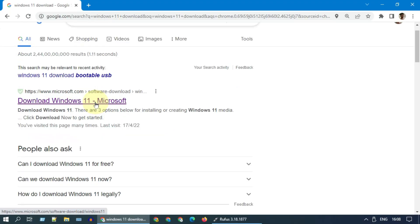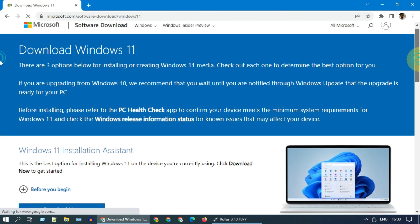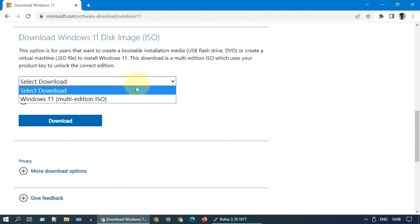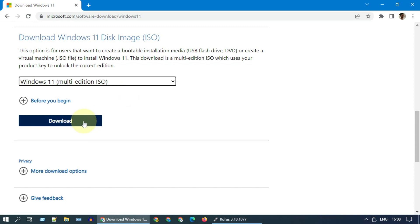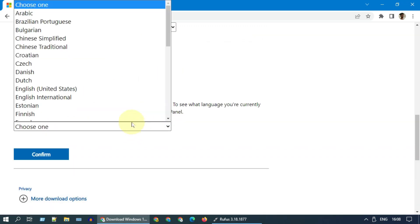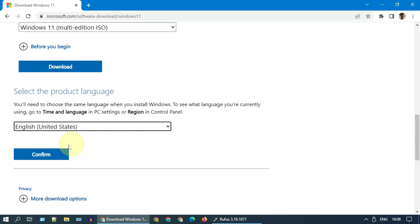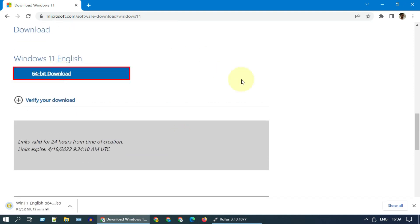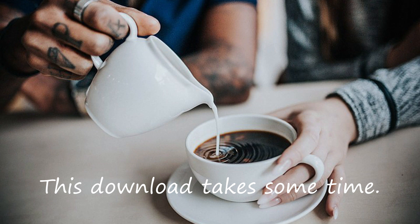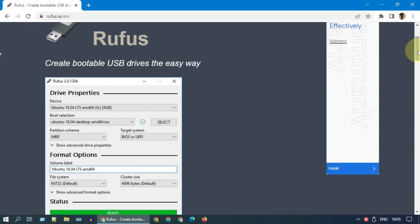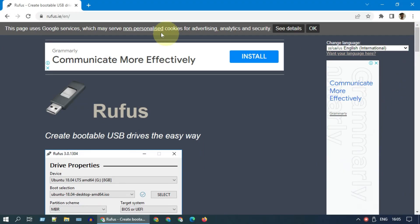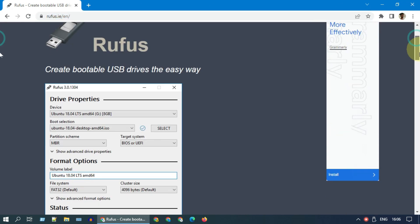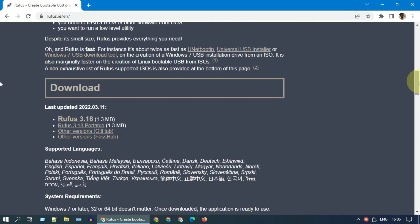Please download Windows 11 ISO file from Microsoft website. It's the third download link in this page. Please download and execute the Rufus exe. All download links are provided in the description below.